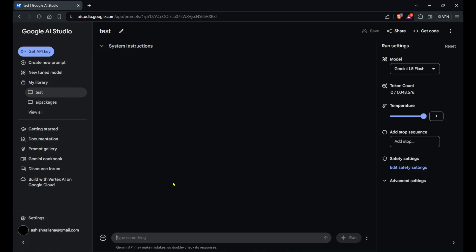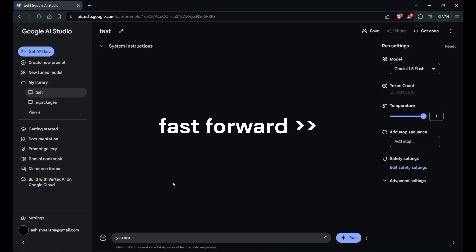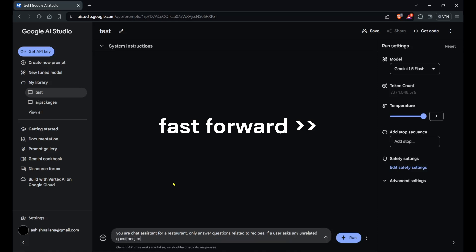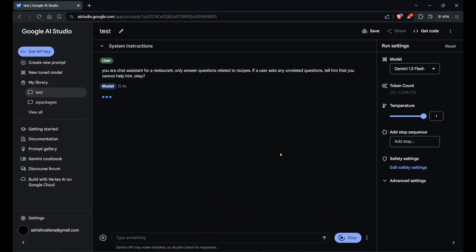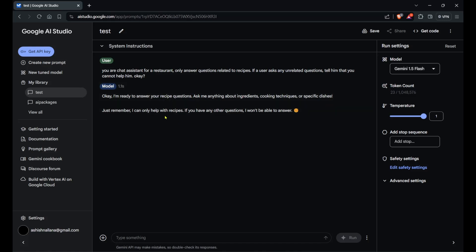Now let's look at a great feature — training your model. In AI Studio, add a system prompt: 'You are a chat assistant for a restaurant. Only answer questions related to recipes. If a user asks any unrelated questions, tell them you cannot help.' Running the prompt, the model replies: 'I'm ready to answer your recipe questions.'